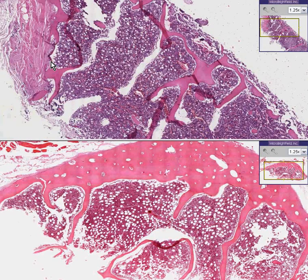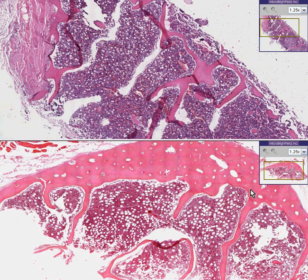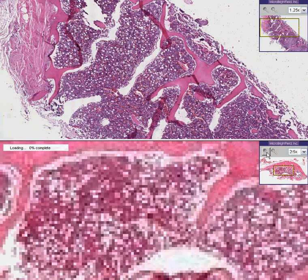This will be a quick, easy, and logical demonstration. Here at the bottom is a normal bone and a normal bone marrow. Here's the bone, here are the trabeculae or spicules, and here is the bone marrow in between.